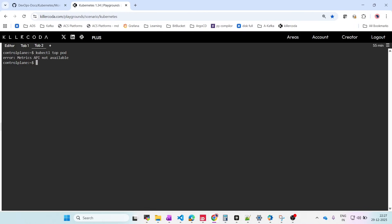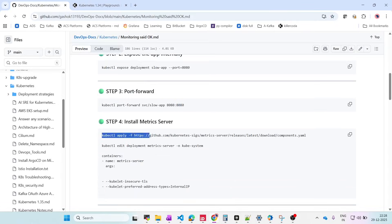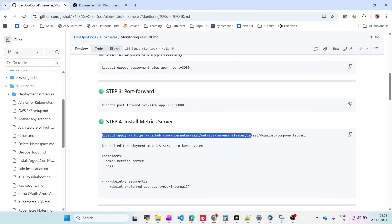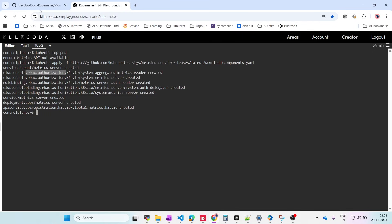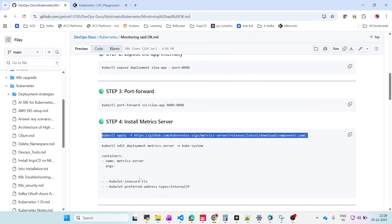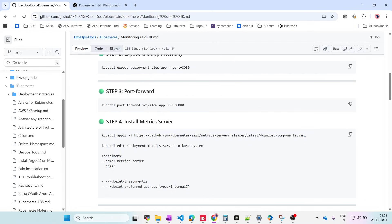To install the metrics server, we have the components YAML from the GitHub page for the metrics server. Just copy and apply it. All related components — service, metric server deployment, API registration, cluster RBAC policies — everything is deployed. Since we're using it locally, we need to add the insecure TLS flag and use the internal IP as well.